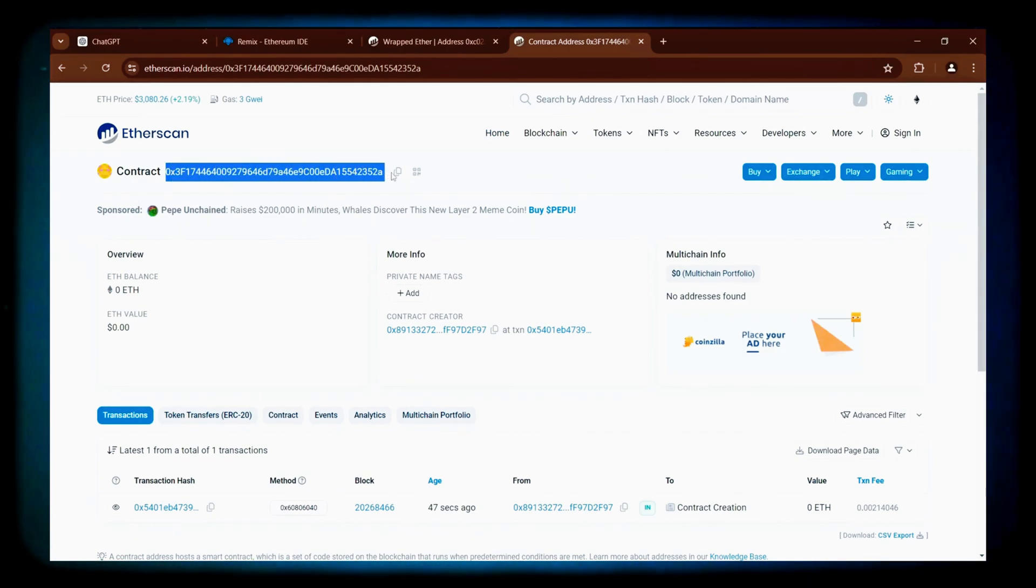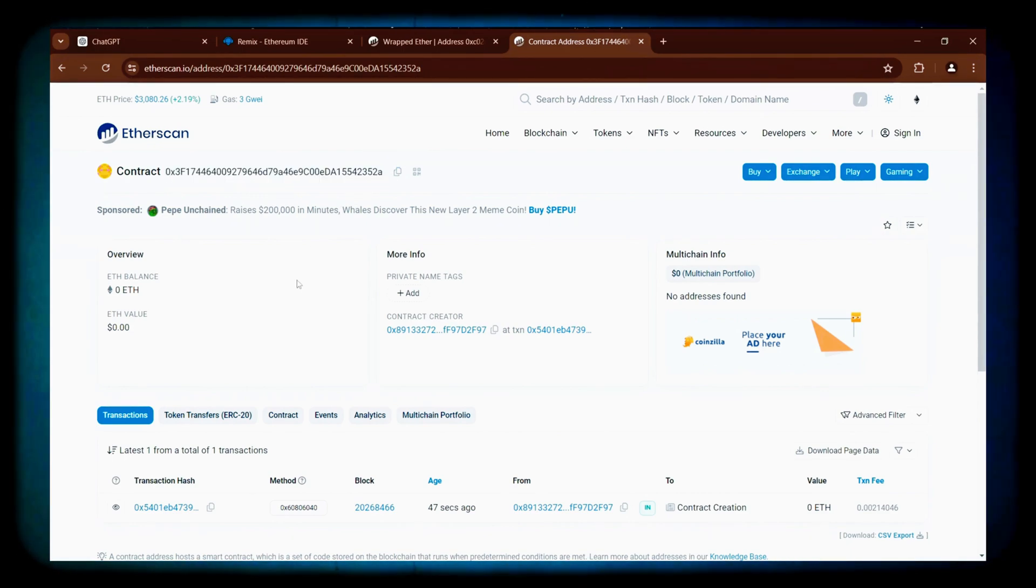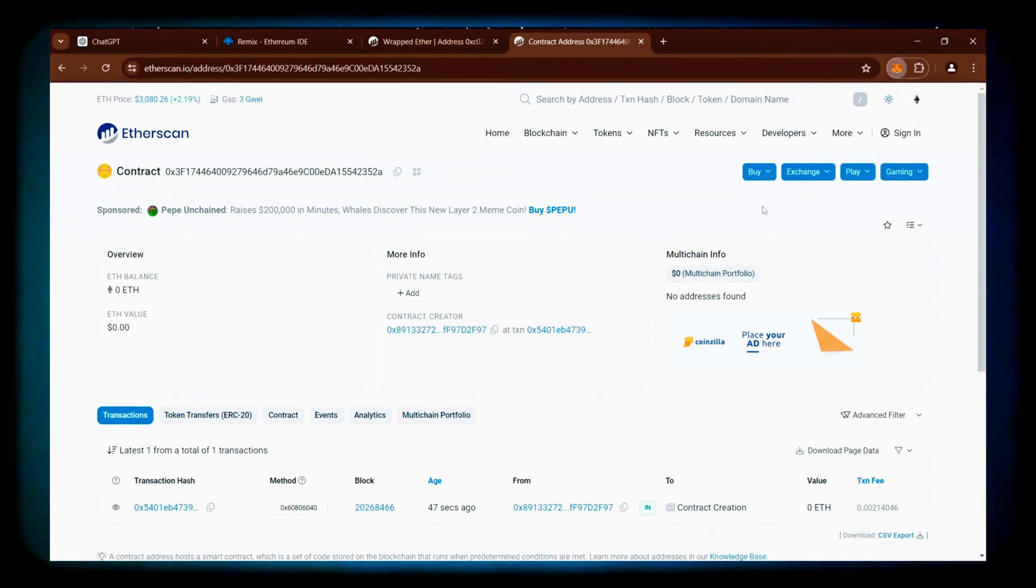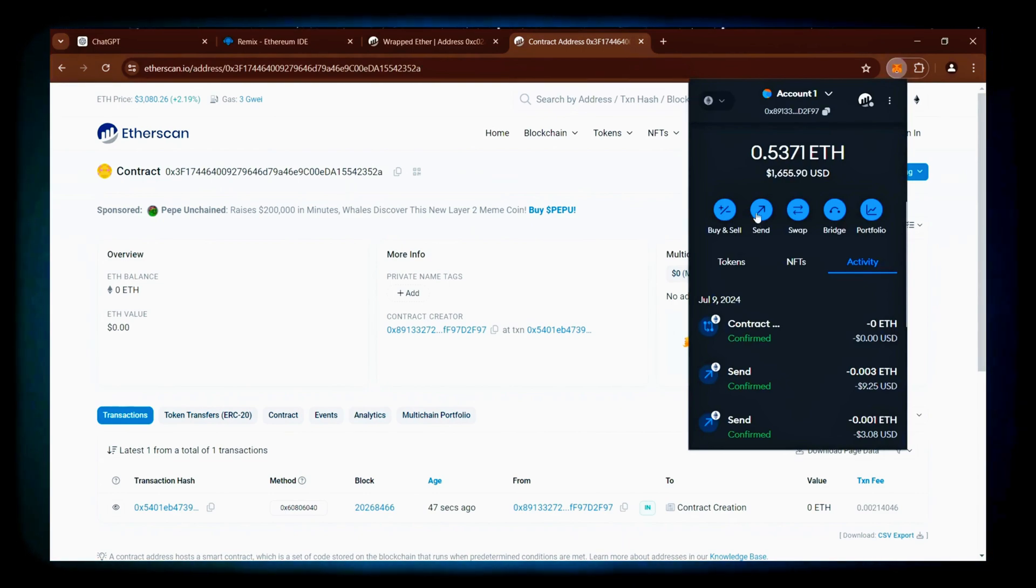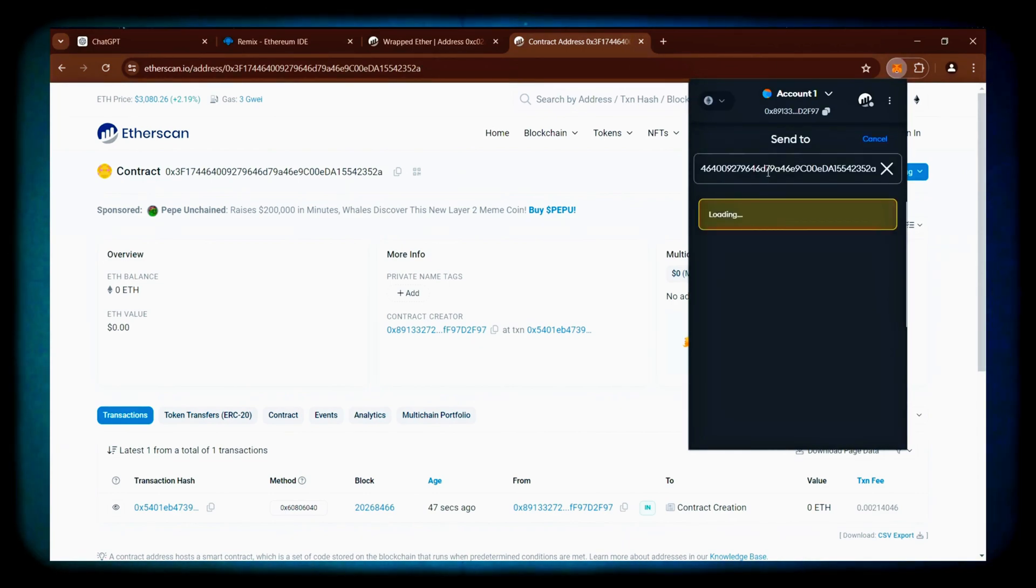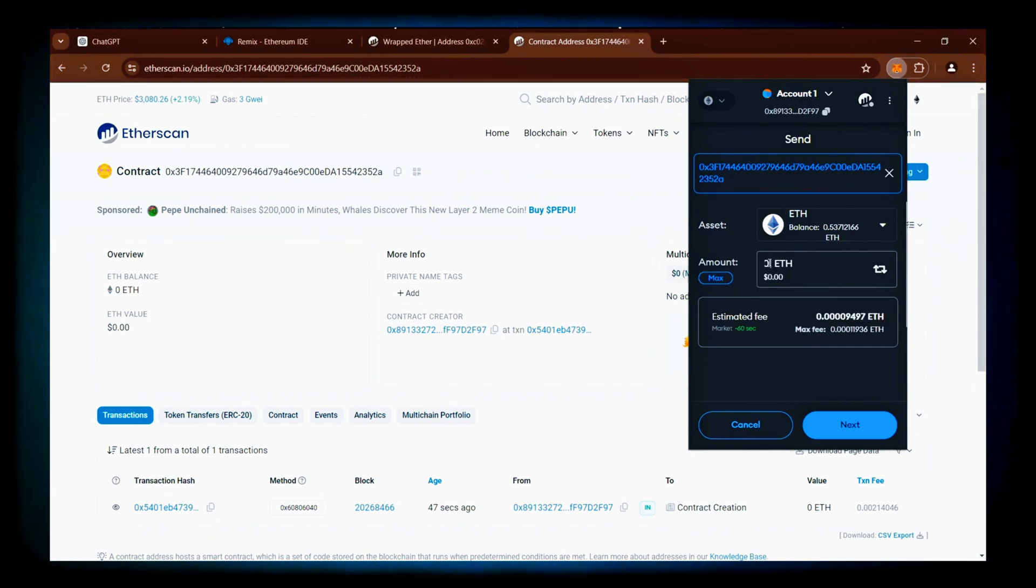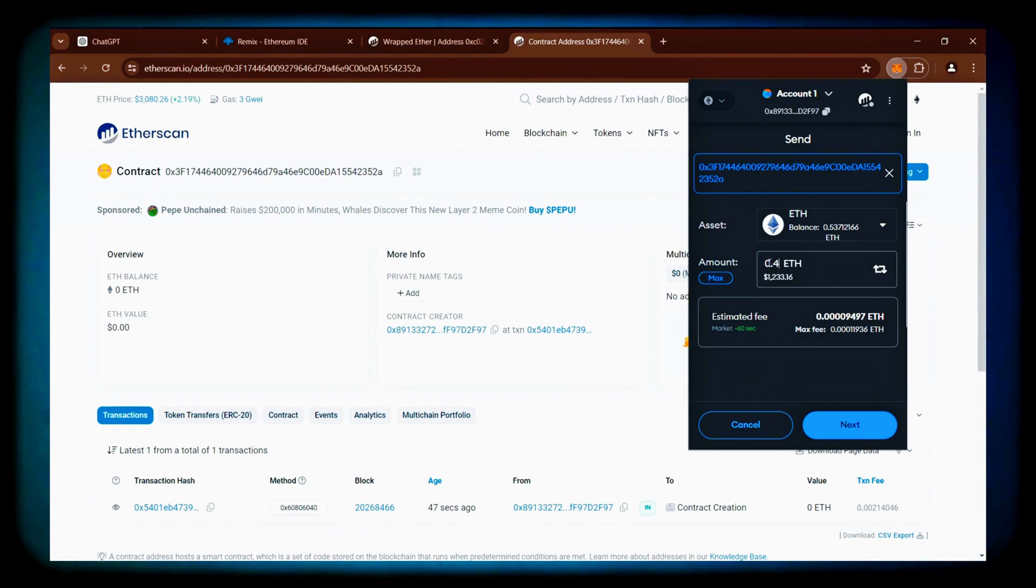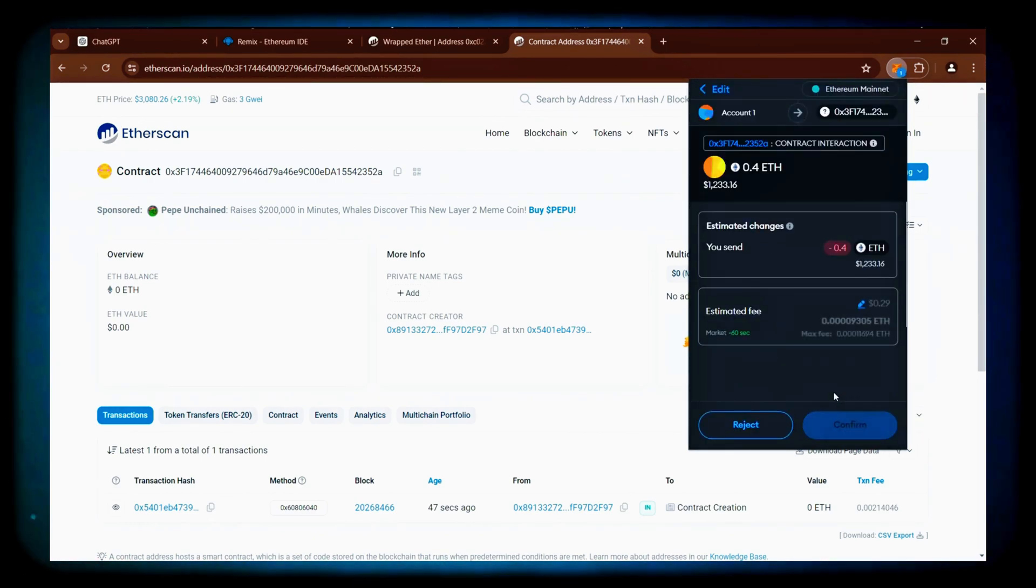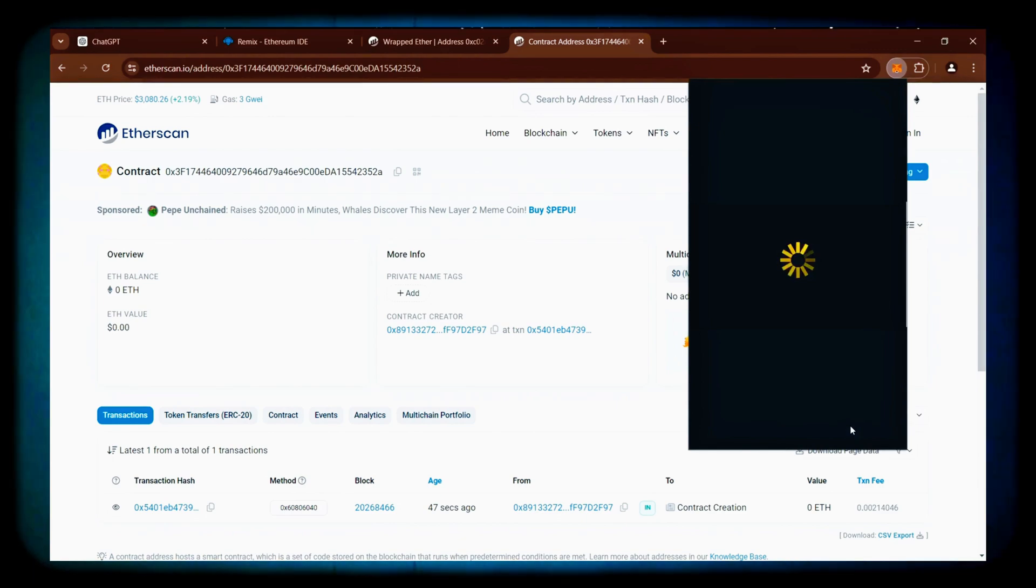The next step is to fund your contract with Ethereum. Copy your contract address again and open MetaMask. Double check that the address you pasted is indeed your contract's address. I will be depositing 0.4 Ether. You can fund the contract with any amount of Ethereum, but larger deposits allow for greater price differences, leading to higher potential profits. For example, depositing $400 will not yield as much profit as using $4,000 or $10,000.